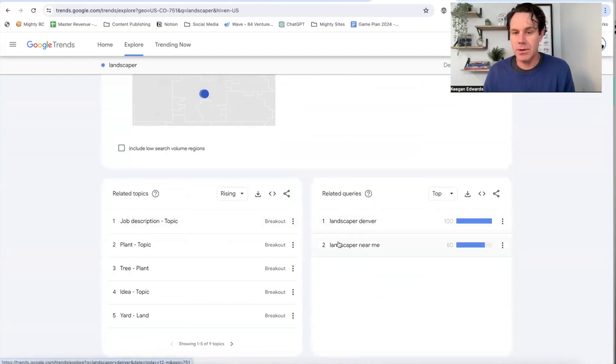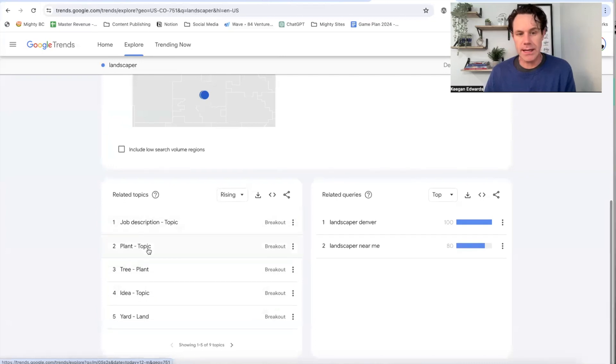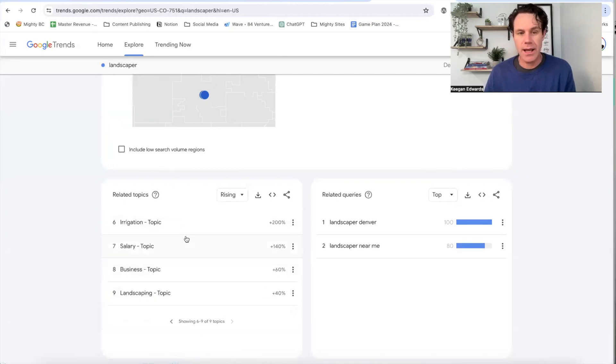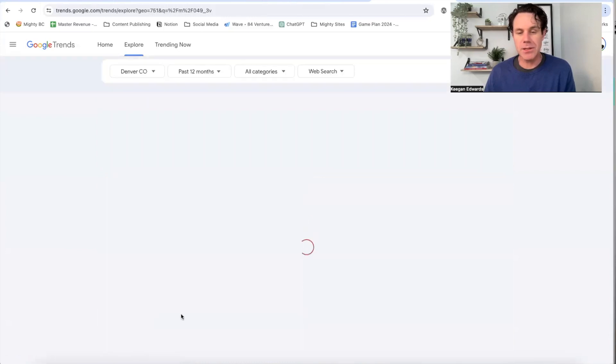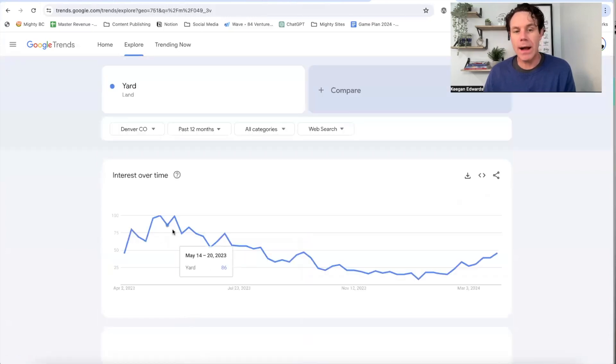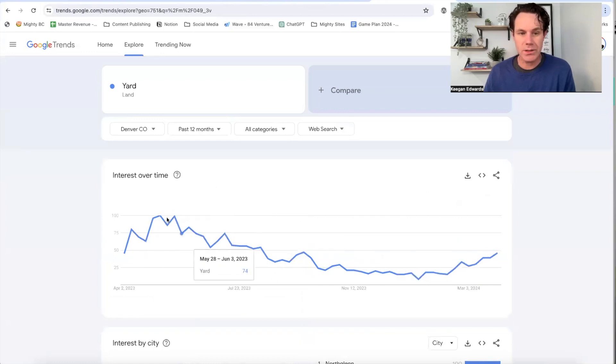And then I can see all of these other terms. So landscaper, Denver, landscaper near me, and then I can show all these other related topics. So plants, trees, ideas, yard, and then I can click on any of these other related topics and know how popular the search volume is and when they're being searched the most too.